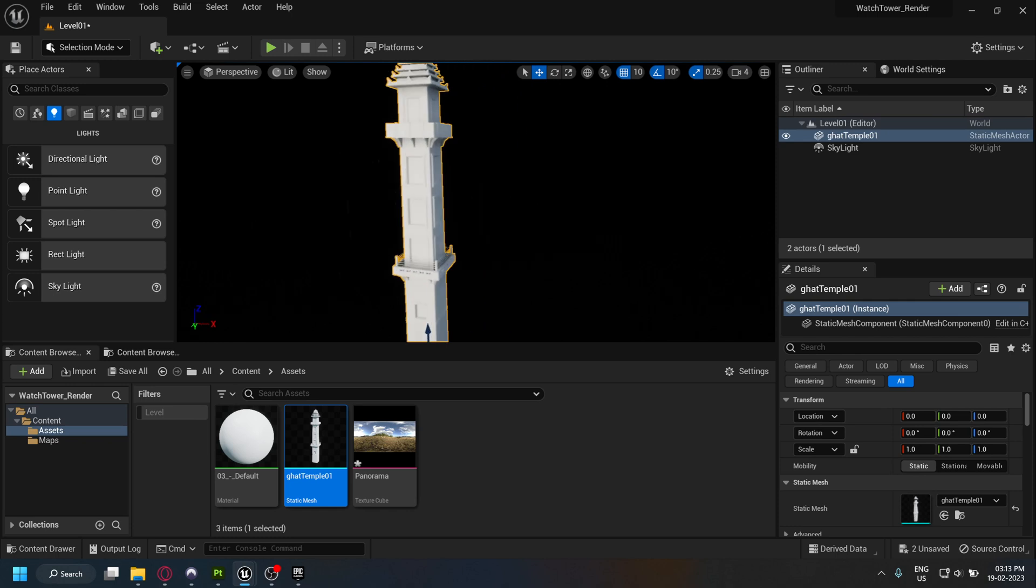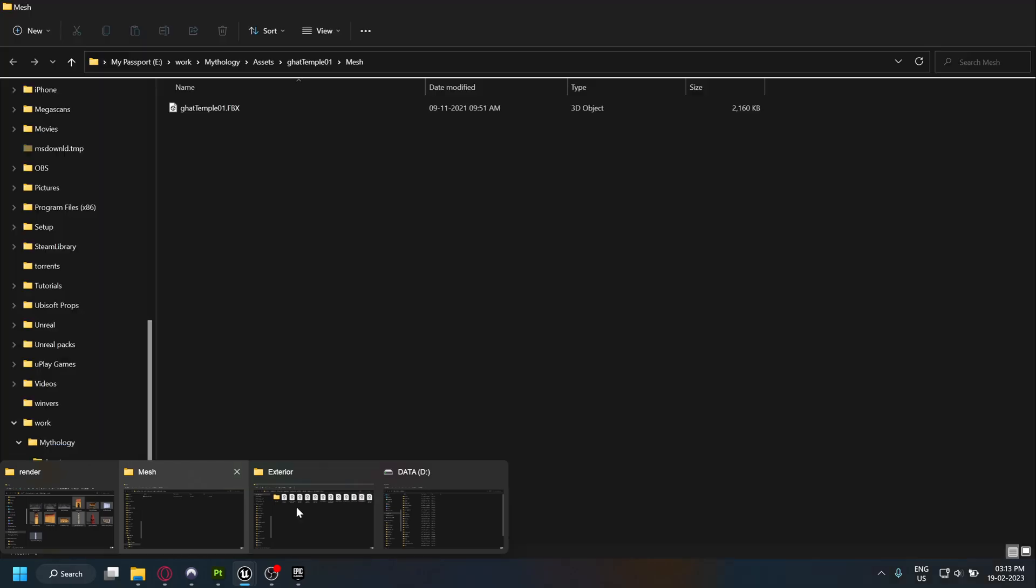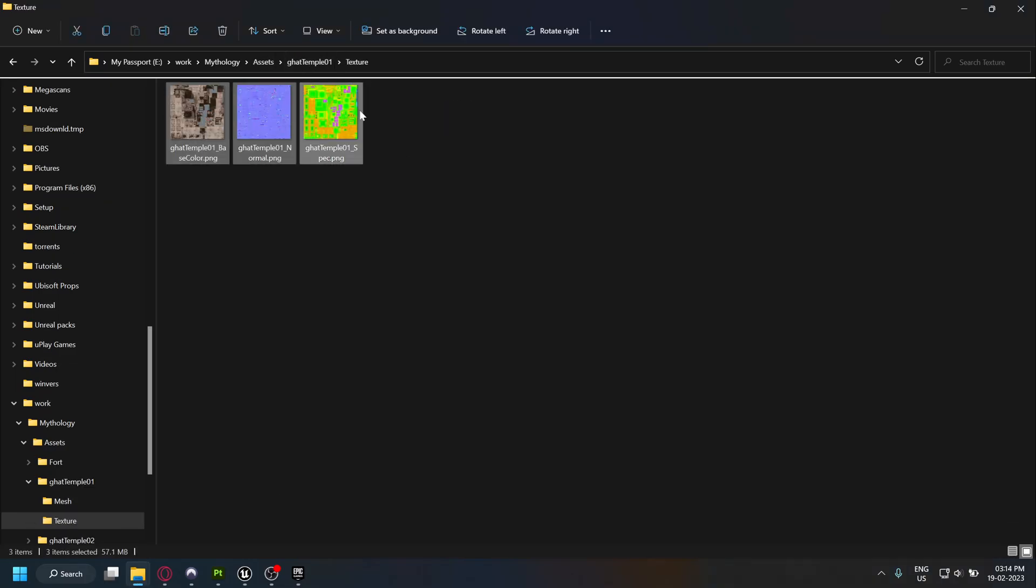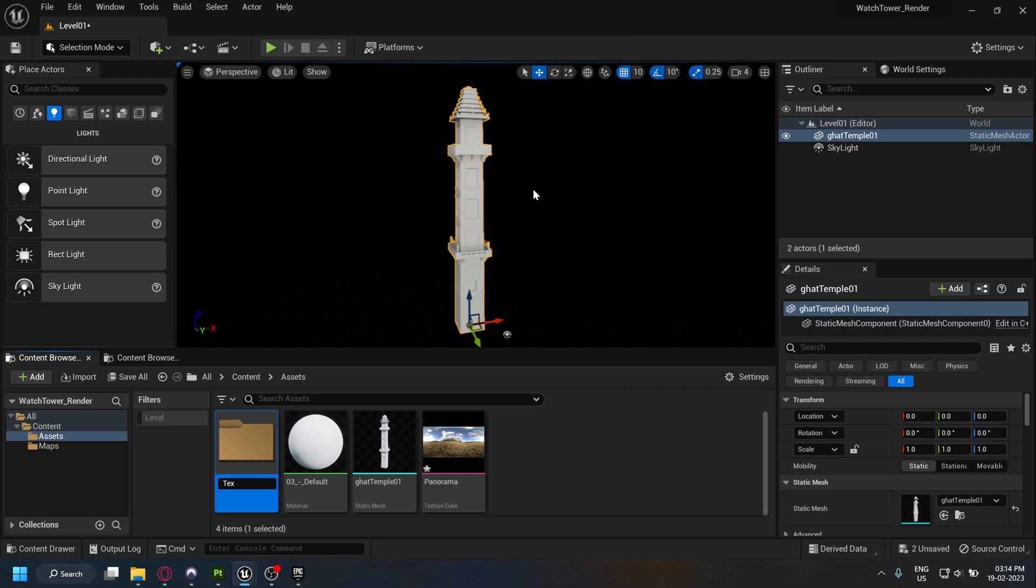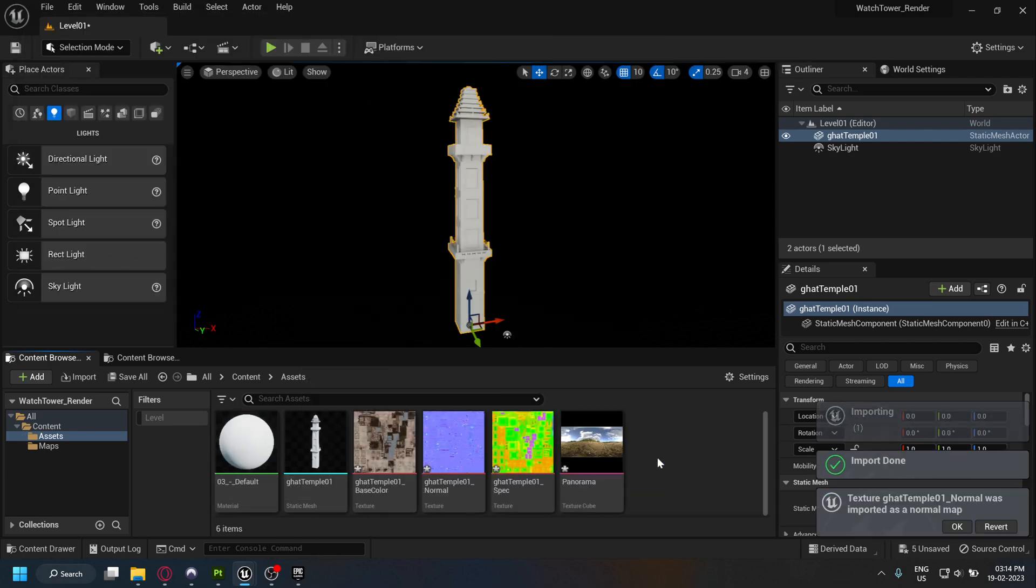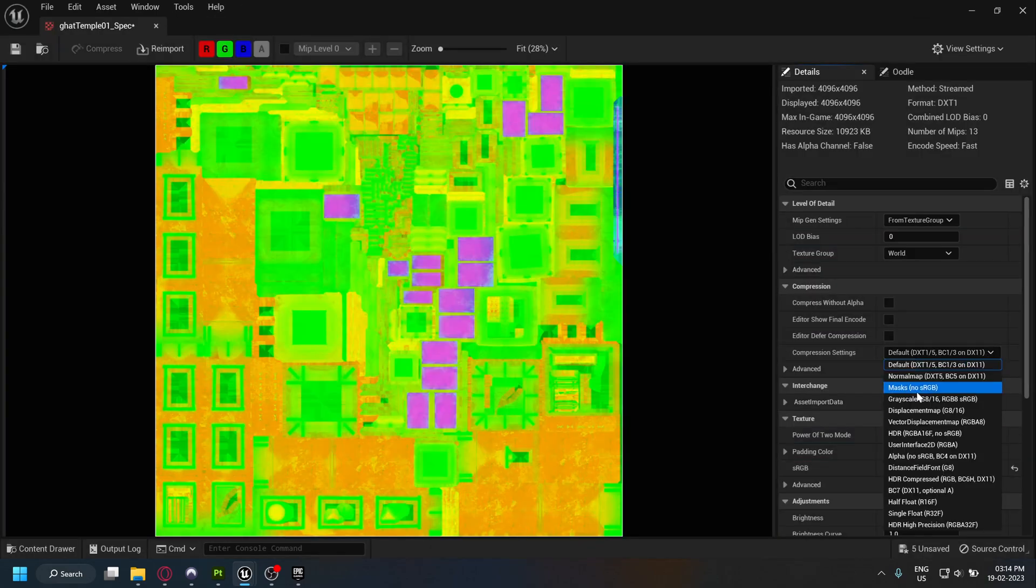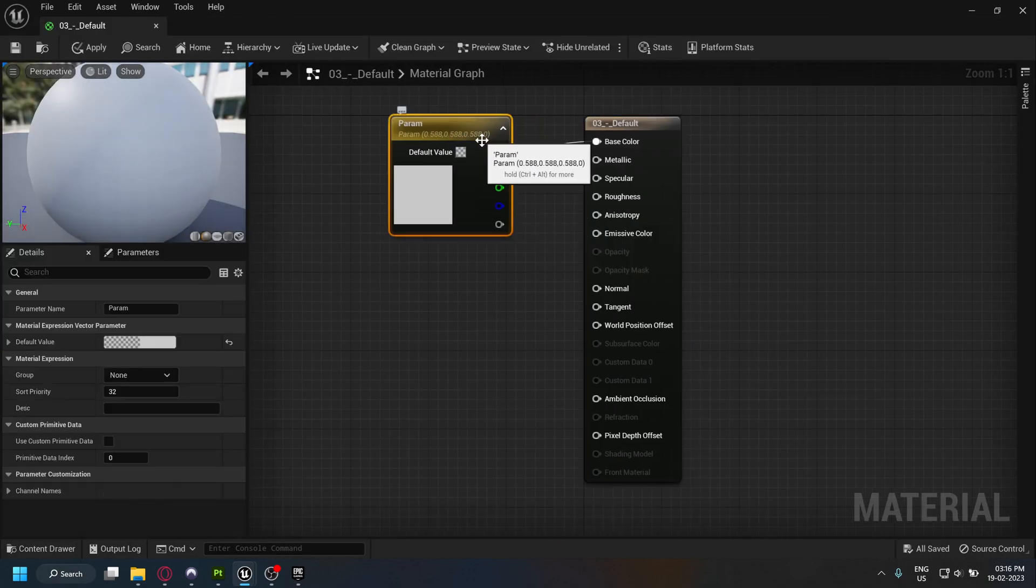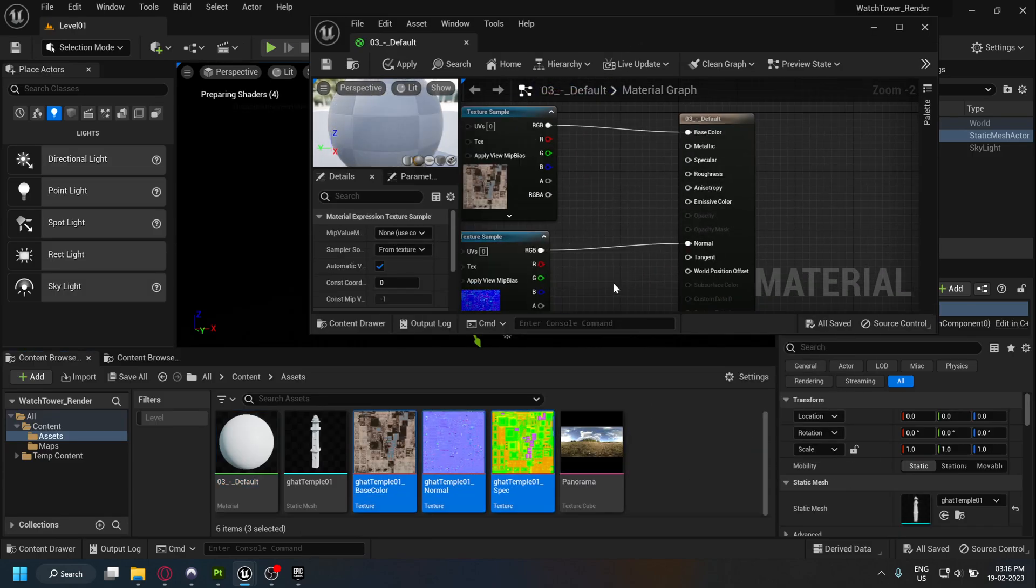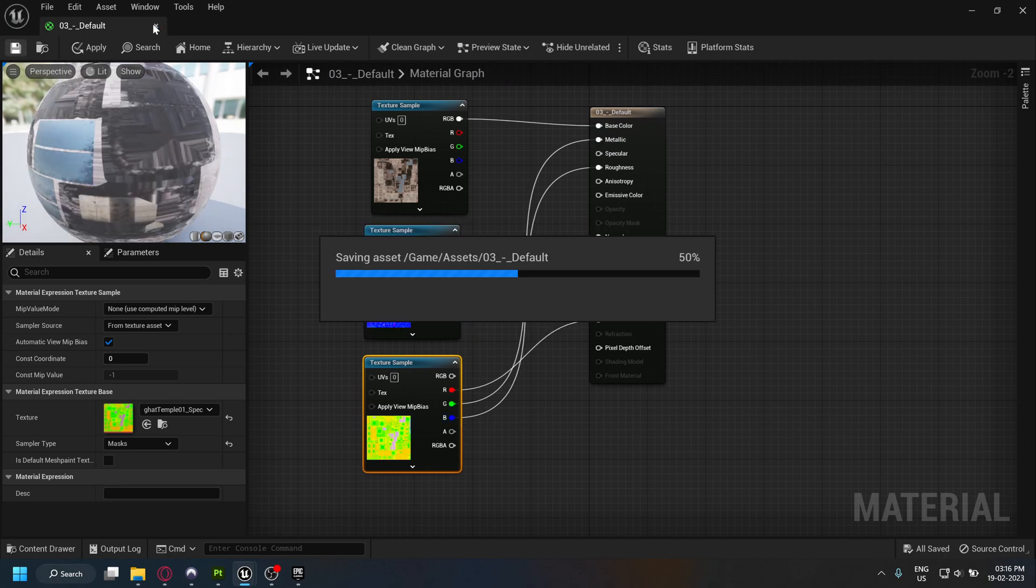I'm going to speed up this part. I'm just setting up the asset in Unreal. You can use this time to set up your materials and textures.